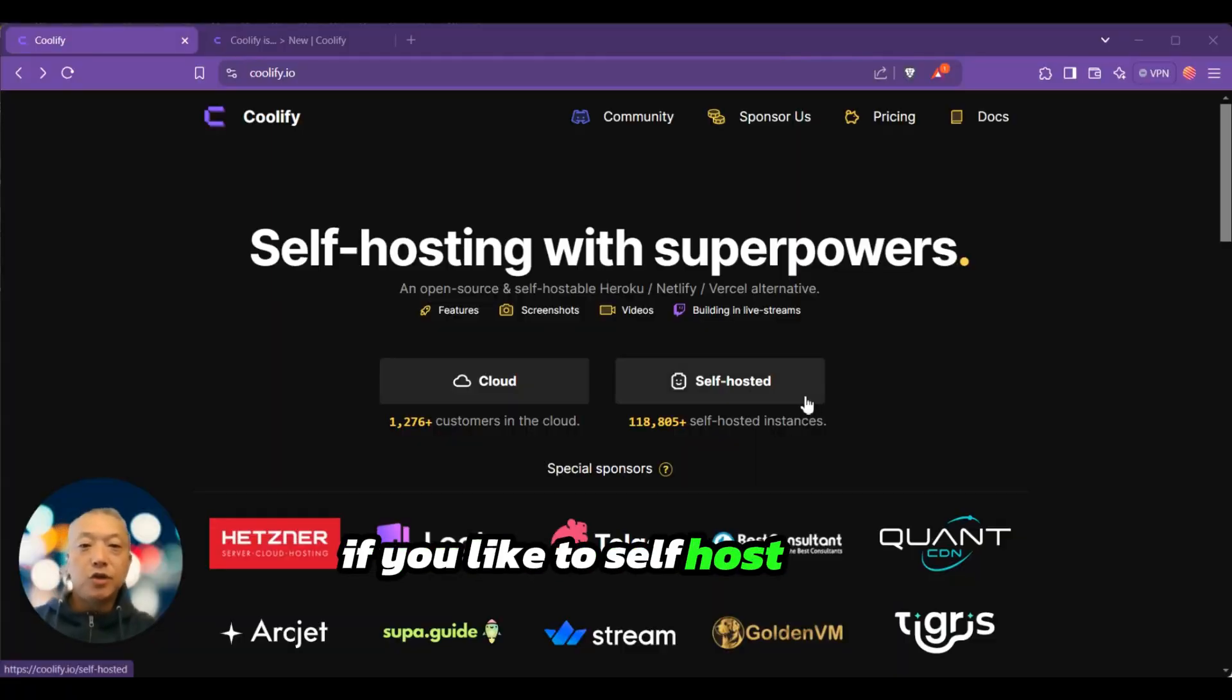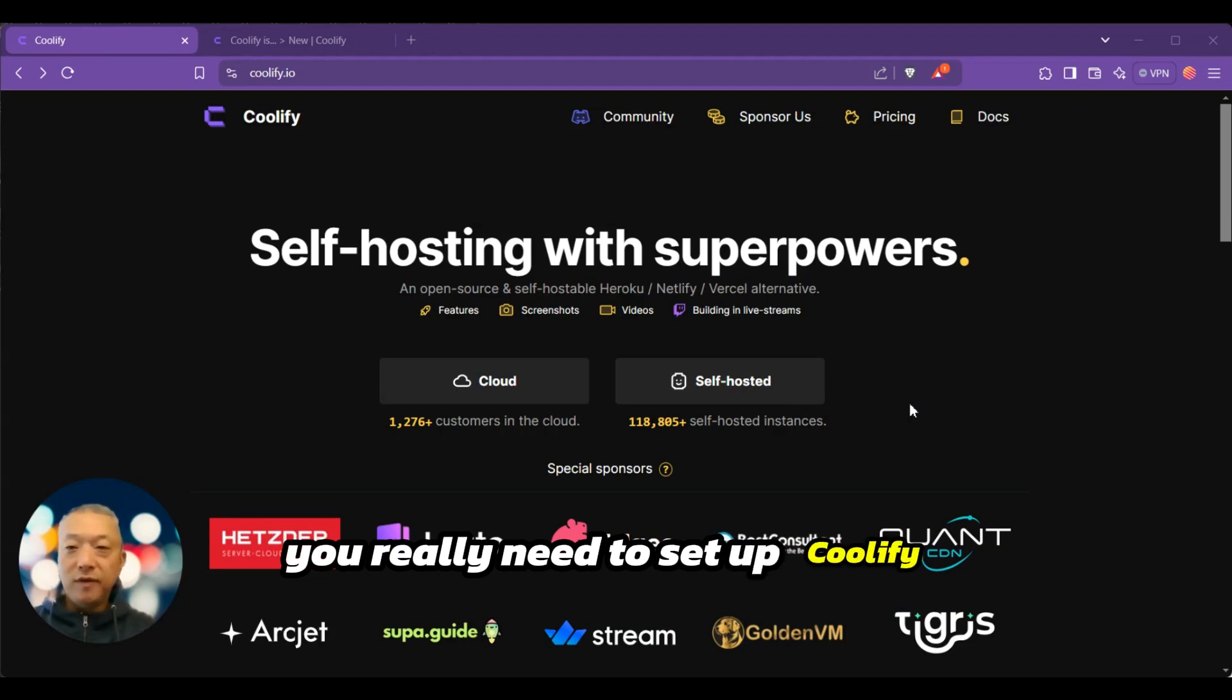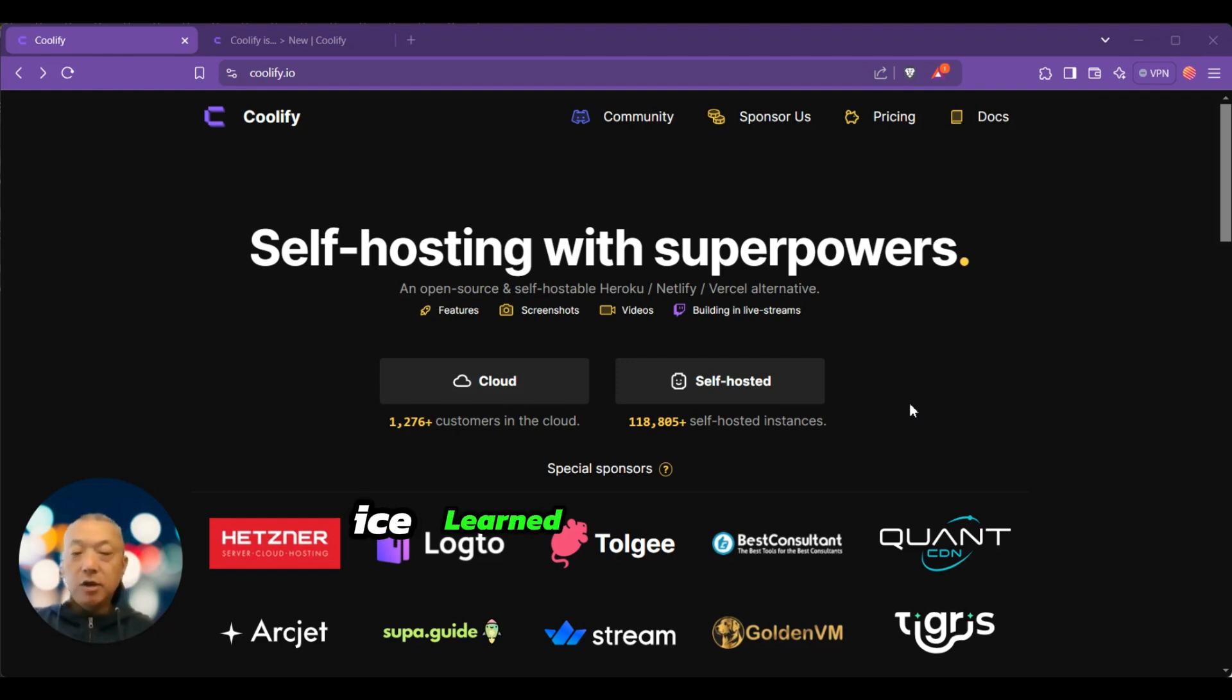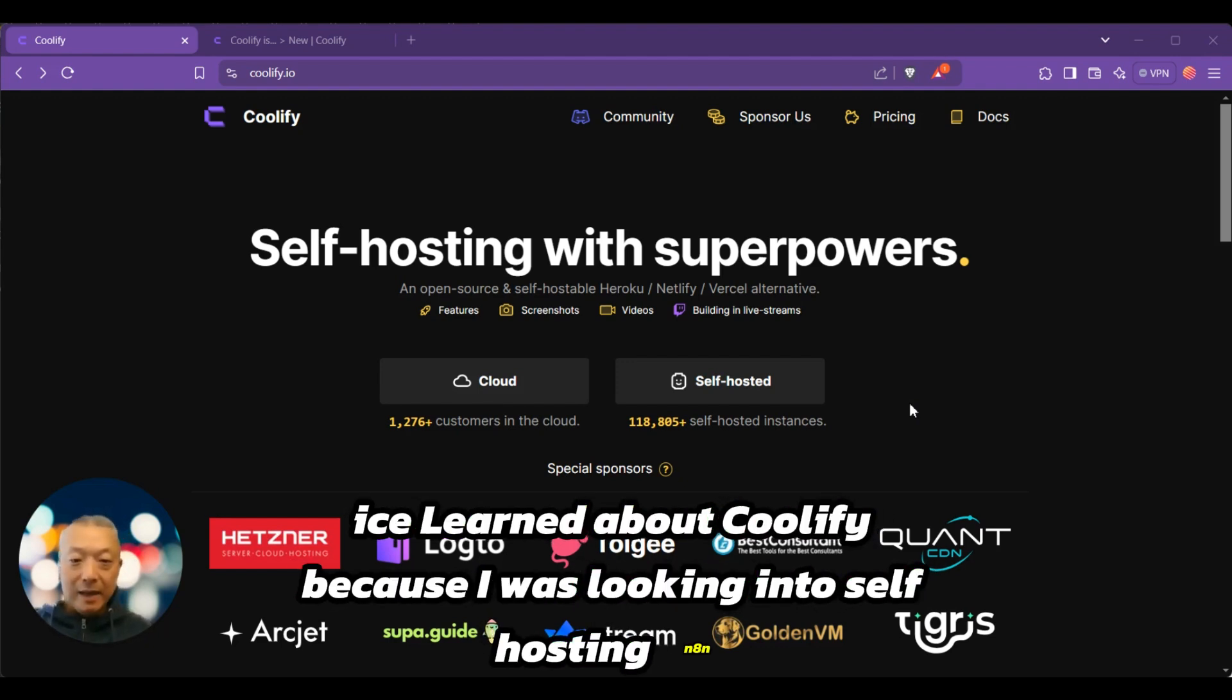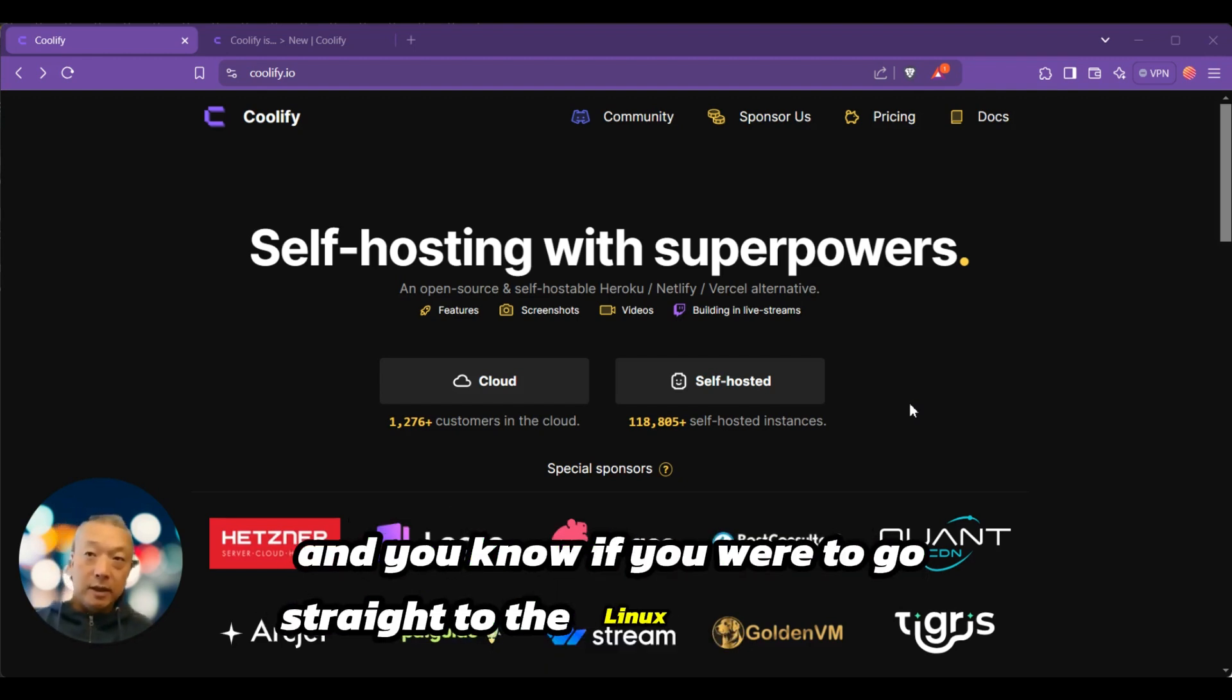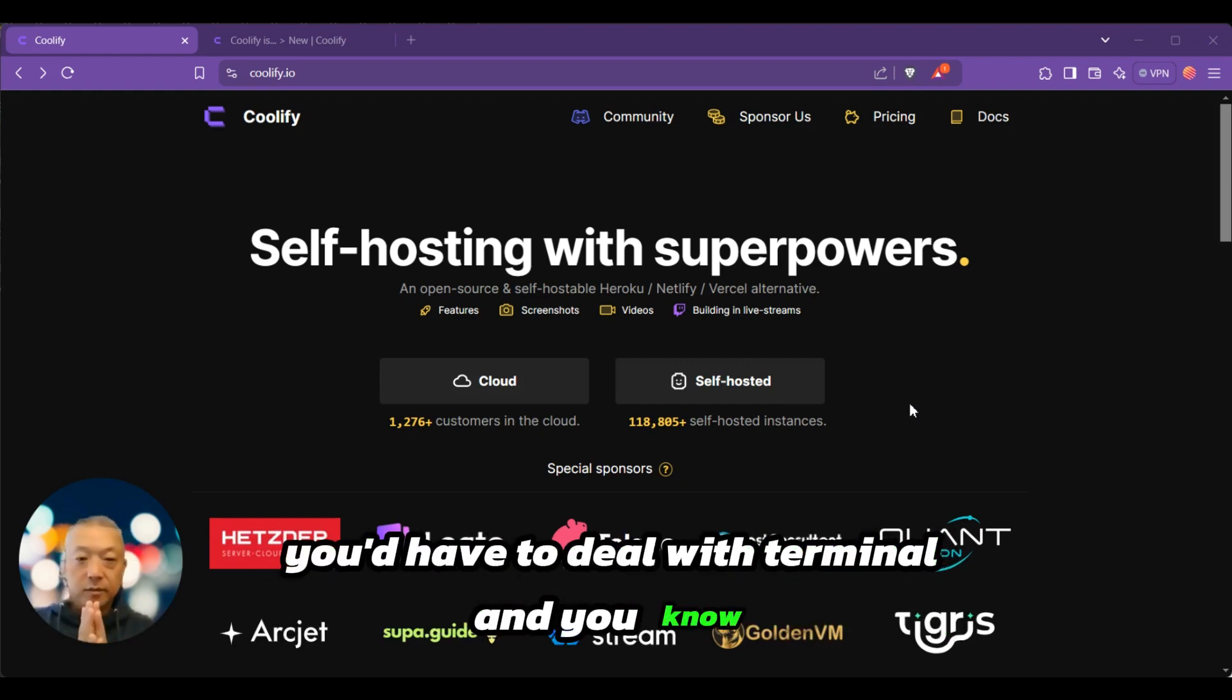If you like to self-host your applications, you really need to set up Coolify so that your life can be much easier. I learned about Coolify because I was looking into self-hosting n8n. If you were to go straight to the Linux VPS directly, you'd have to deal with terminal and a lot of different commands.